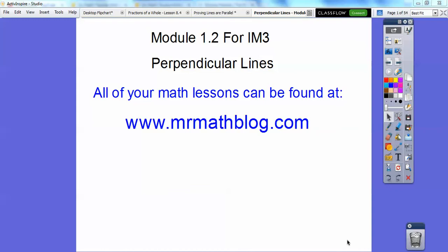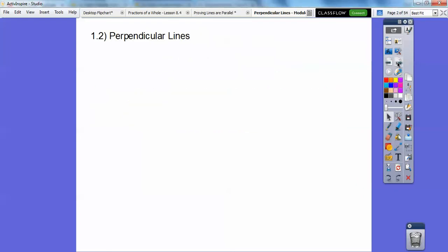All right you guys, this lesson is on perpendicular lines. It's our second lesson for Integrated Math 3. Don't forget all of your lessons can be found at MrMathBlog.com. So here we go — perpendicular lines.